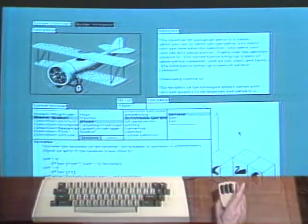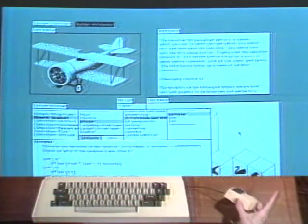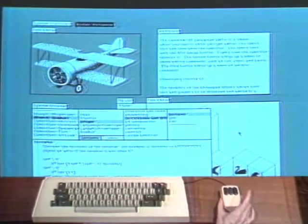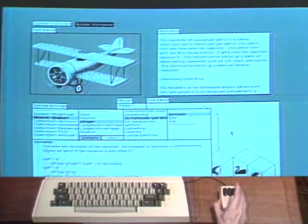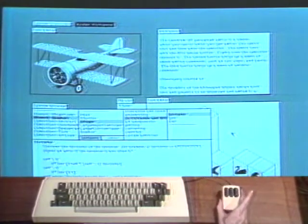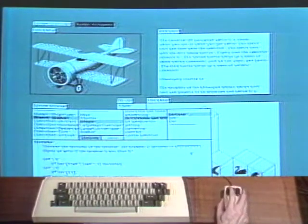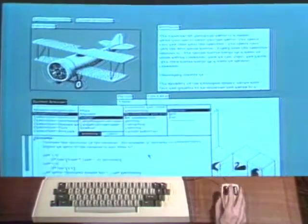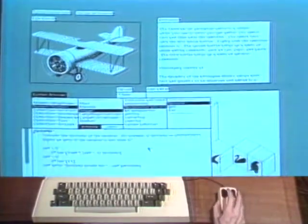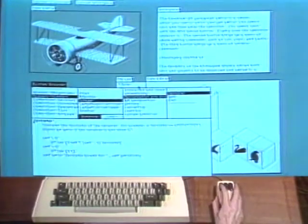The mouse, seen in the lower right-hand portion of the picture, is a pointing device that moves a cursor around the display screen. It has three buttons on it. One button is used to select information.